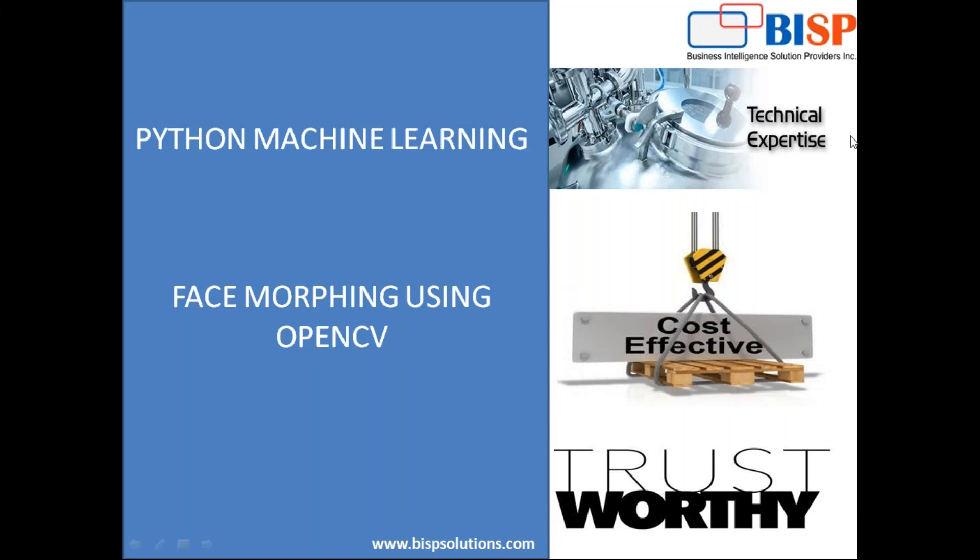Hello friends, welcome to BISPTruinings.com. My name is Sumit and I'm here with my new video in Python machine learning.